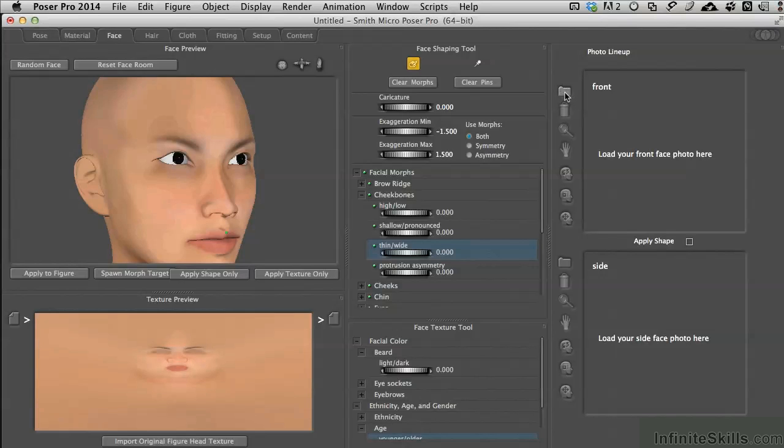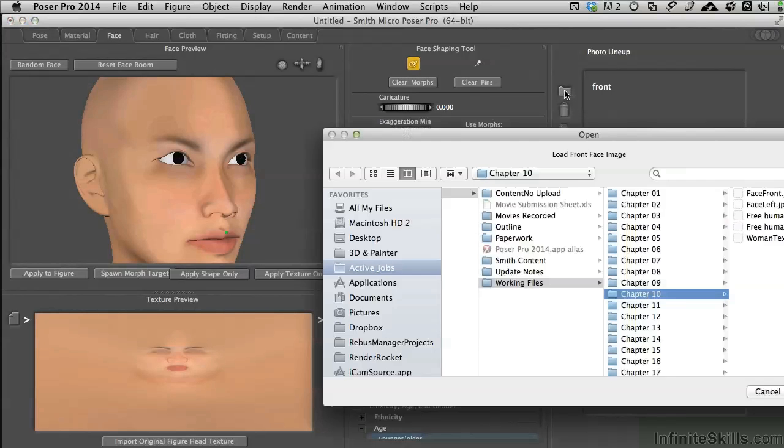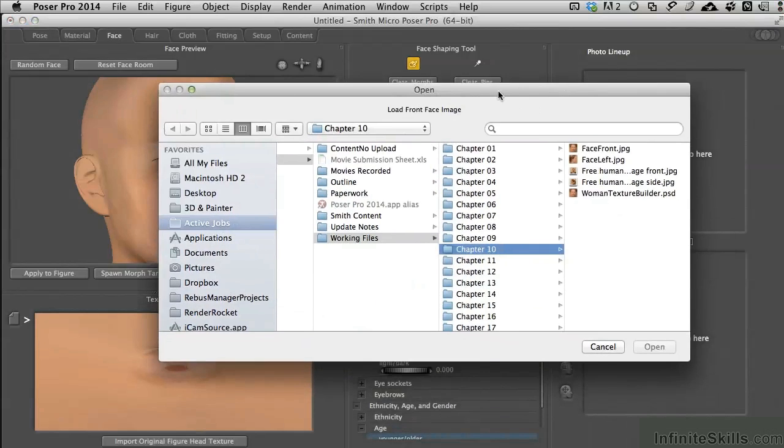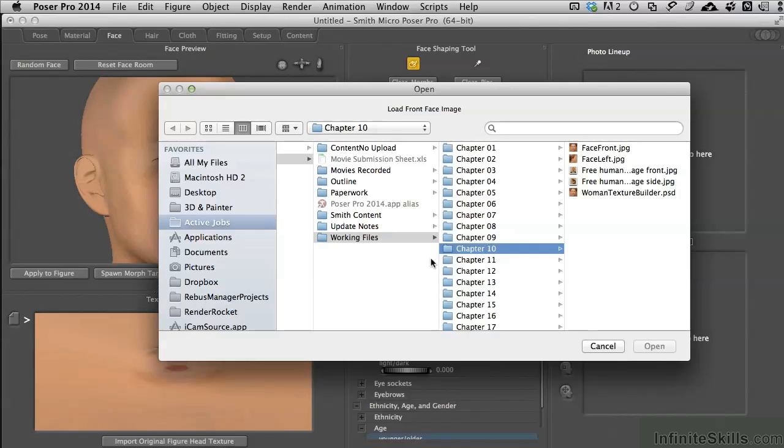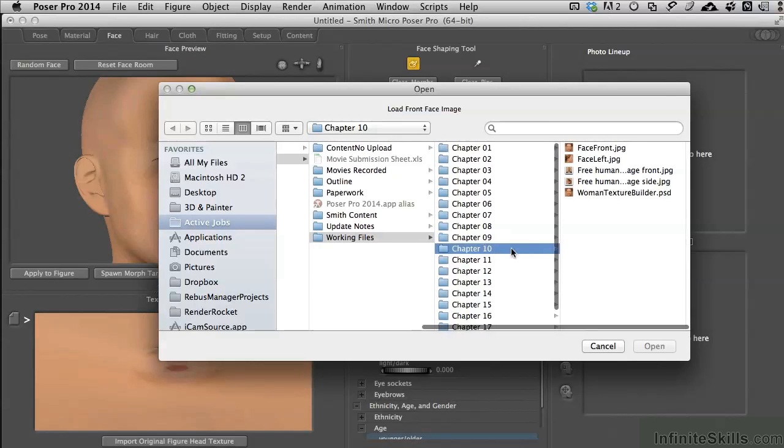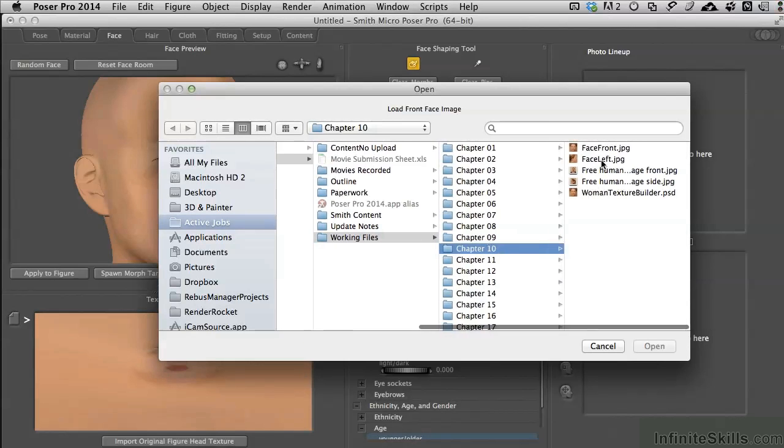Just the file button next to it, and we've got a front view and a side view, so we'll load the front view first. I'll click on that and if you have access to the working files, go to the chapter 10 folder. And before we load face front, I want to show you a little bit what's going on.